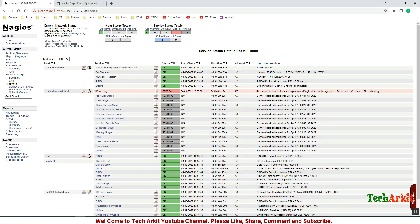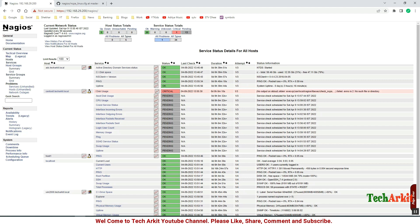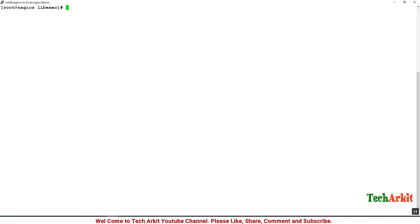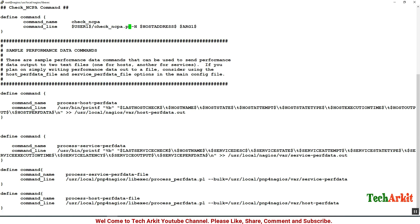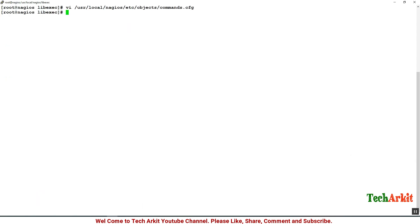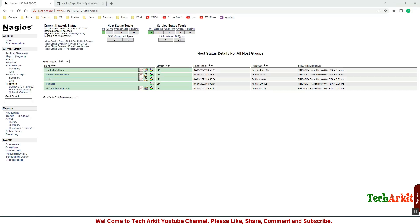It looks like there is a mistake on the command. Let's edit the commands.cfg file again. I missed out .py here. You can see that check_ncpa.py which is a python program, so we have to add .py and save the configuration and restart the Nagios service. Nagios restart and look at the console again. You can see now this looks fine.